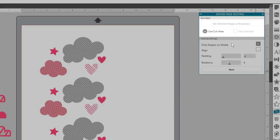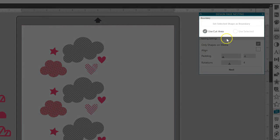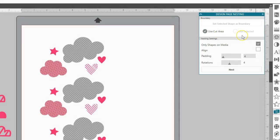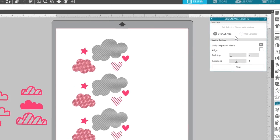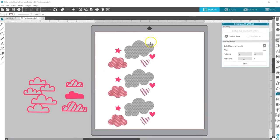You have the option to either use the cut area or to make your own boundary into which you want your shapes to fit. The cut area will be your page size or the cutting area of a print and cut.